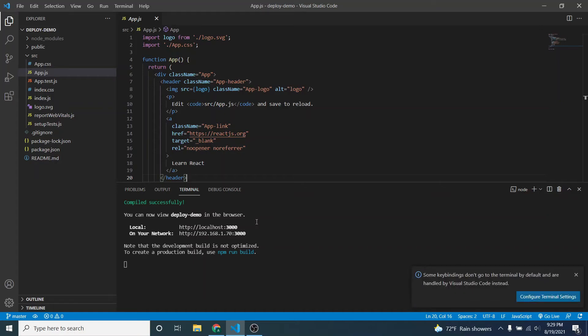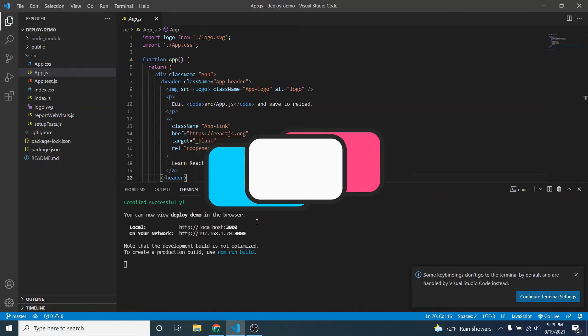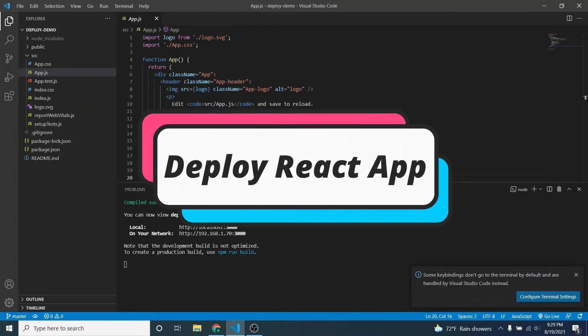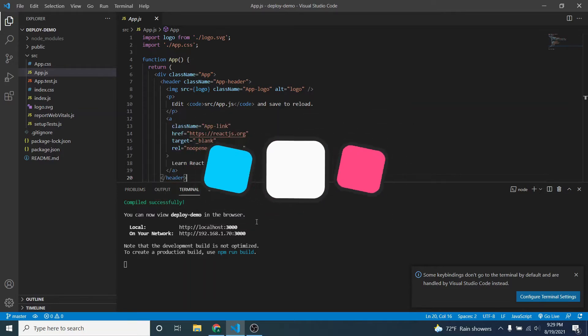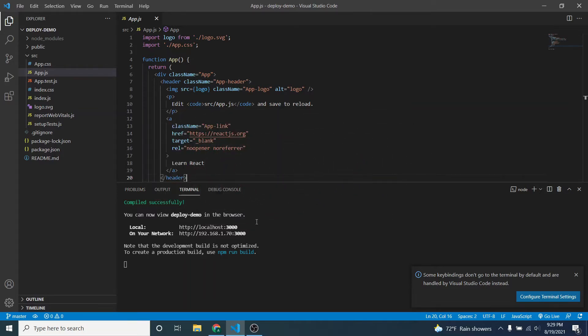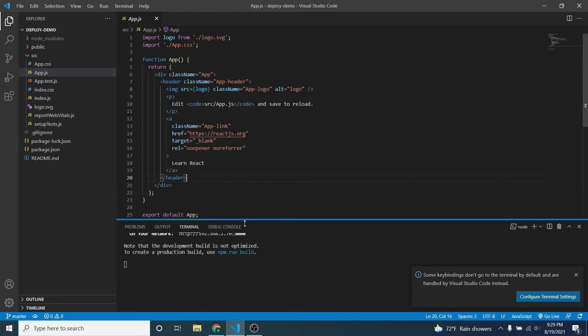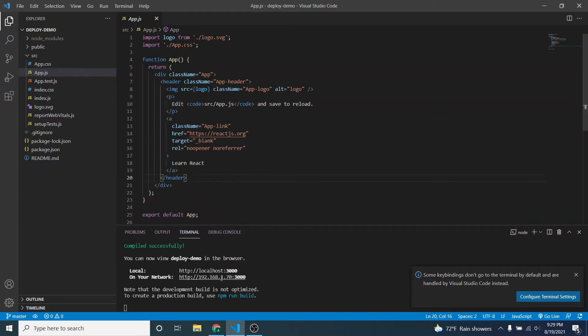Hey guys, what's up, welcome back to another video. In this video I'm going to show you how to deploy your React application to Heroku using GitHub. I've got this React application here, so let's get started.